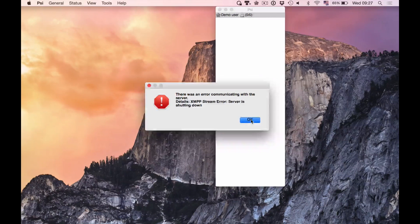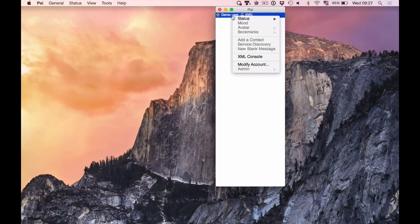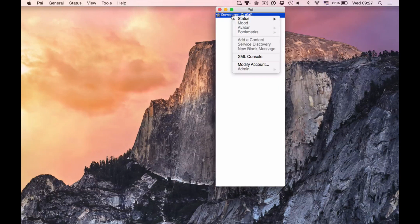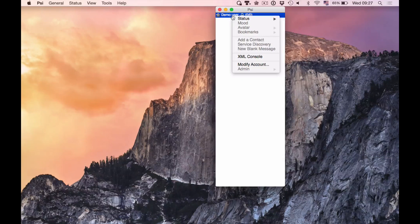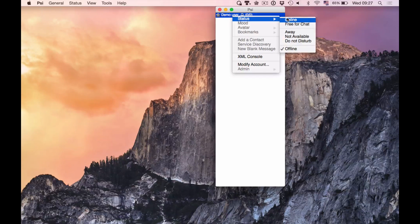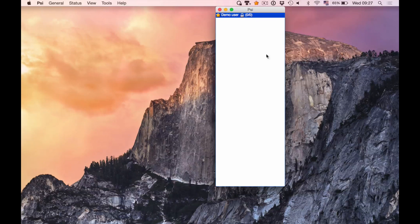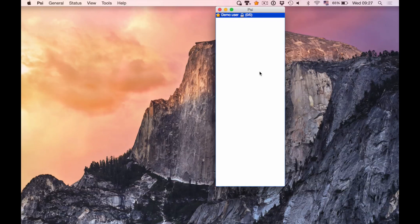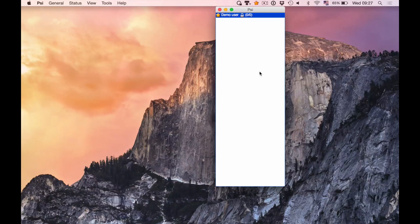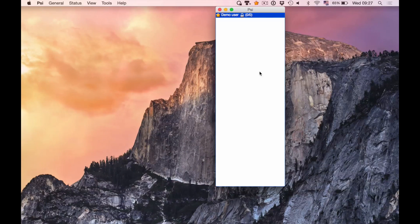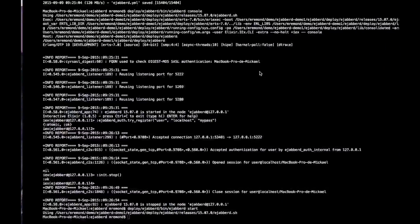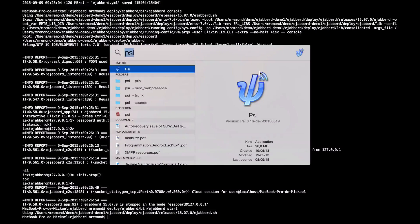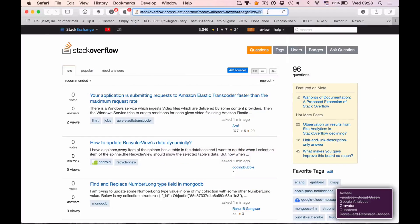So in fact, if I get back to Psi, I see I've been disconnected when I stopped Ejabberd running from the console. I will get online once more to show that during the process that I will be demonstrating now, I won't be disconnected. So let me launch Safari.